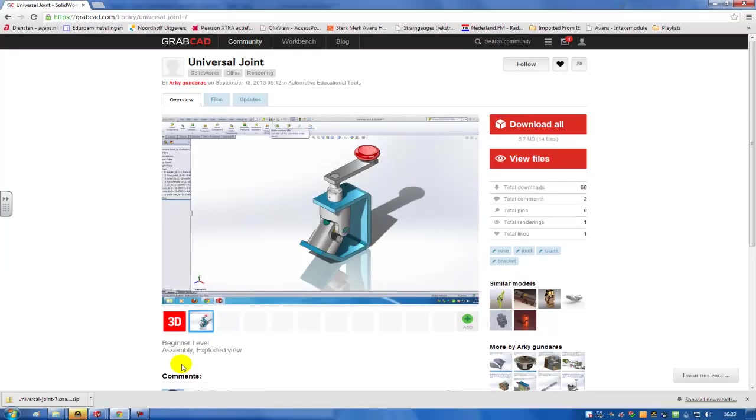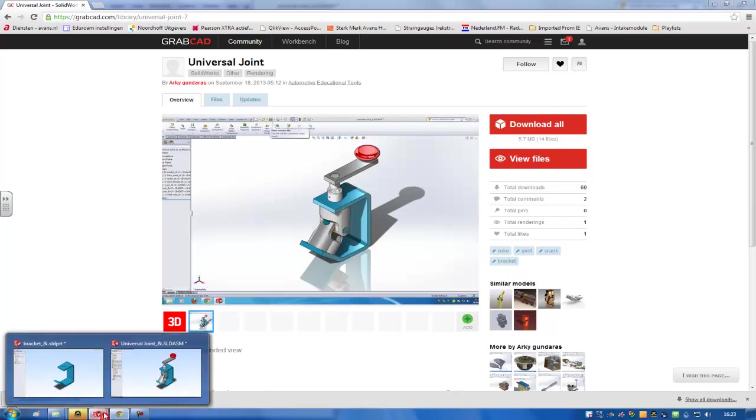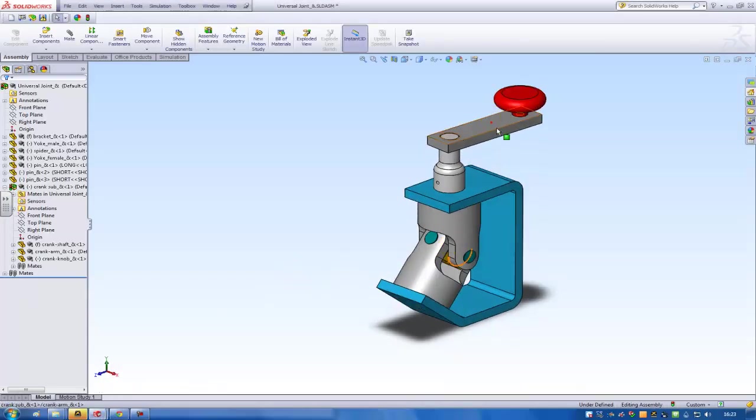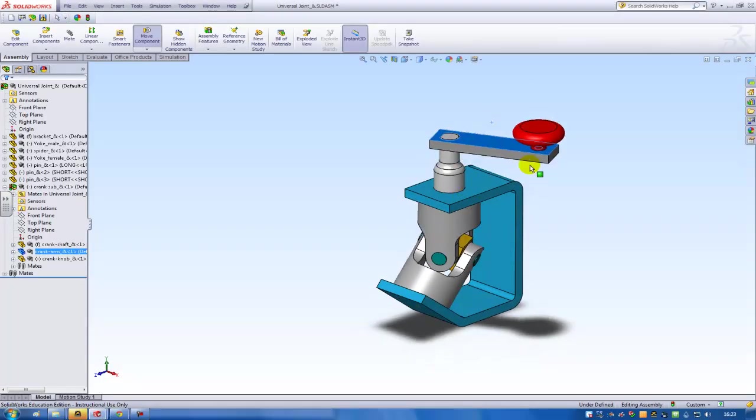And if you've done that, you can open the full assembly in SOLIDWORKS, which I've got over here. And you can rotate the model.